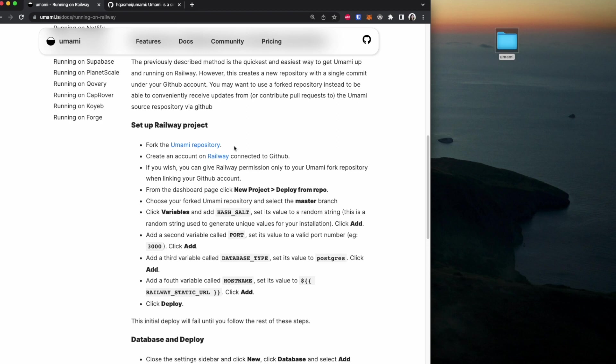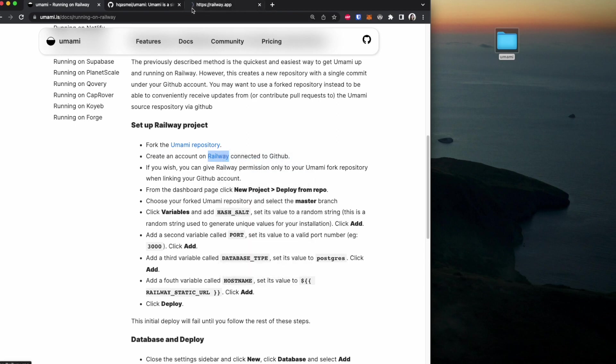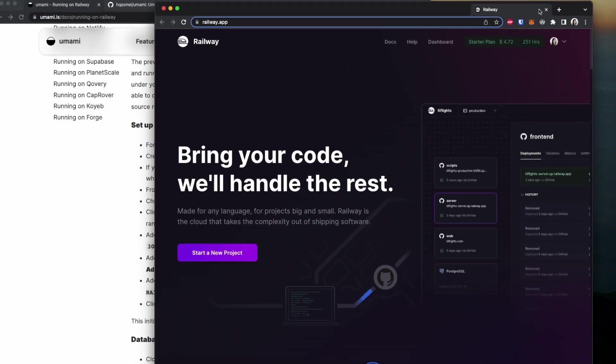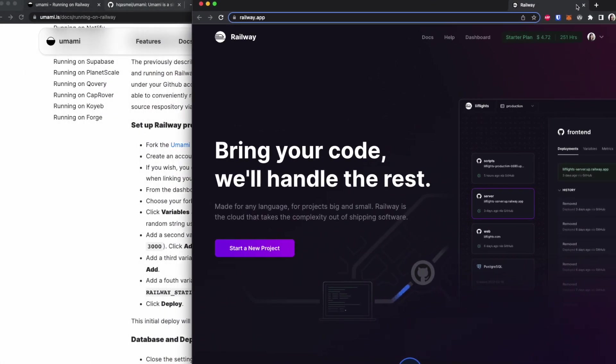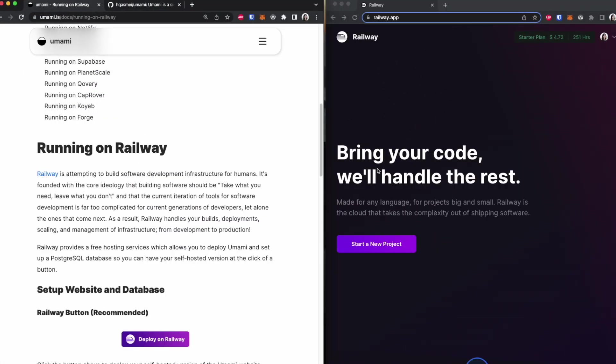Once you have forked the Umami repo and deleted the docker file from that repo, we are going to create an account on Railway. If you already have an account, that's great. You don't have to create it again. In my instance, I already have an account, so I'm just going to go to my account. I'll do it side by side so we could still follow the instructions.